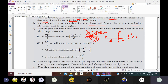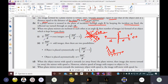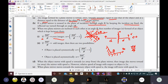When two plane mirrors are inclined at each other at an angle theta, the number of images formed of an object kept between them is calculated by the ratio 360 by theta. If 360 by theta is an even integer — for example theta = 30 degrees, then 360/30 = 12, which is even — then the number of images n = 360/theta minus 1, that is 12 minus 1 = 11.